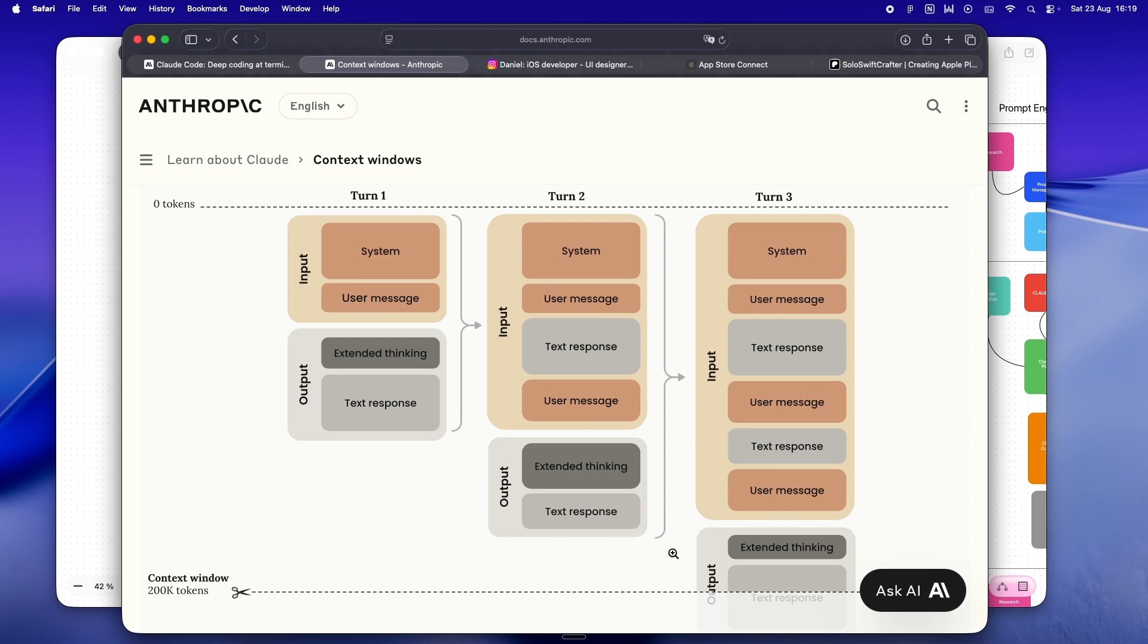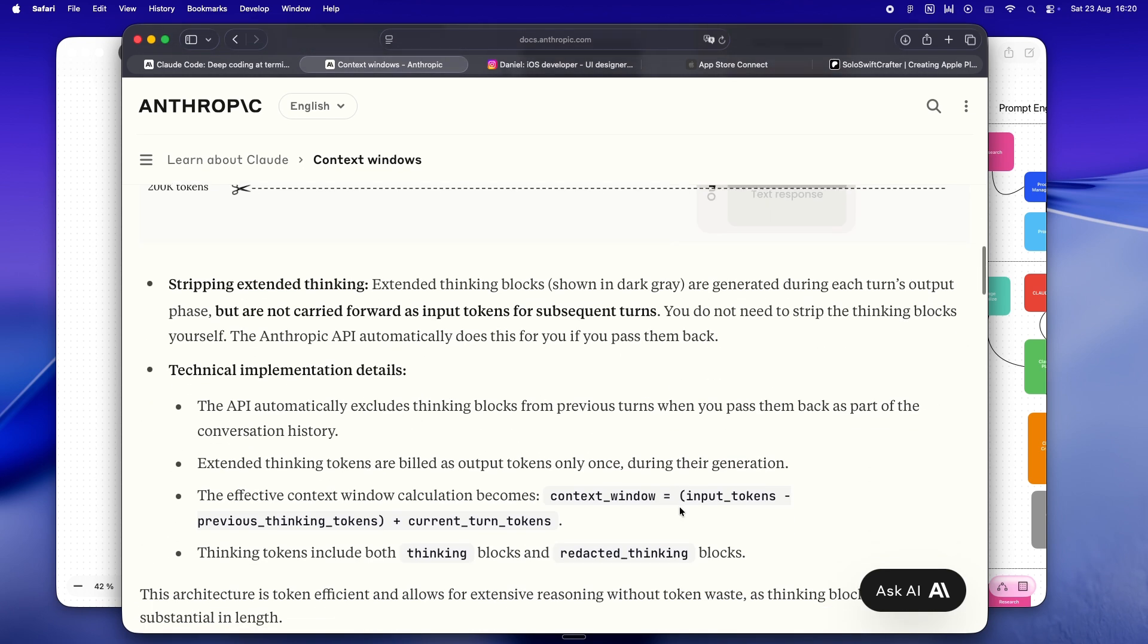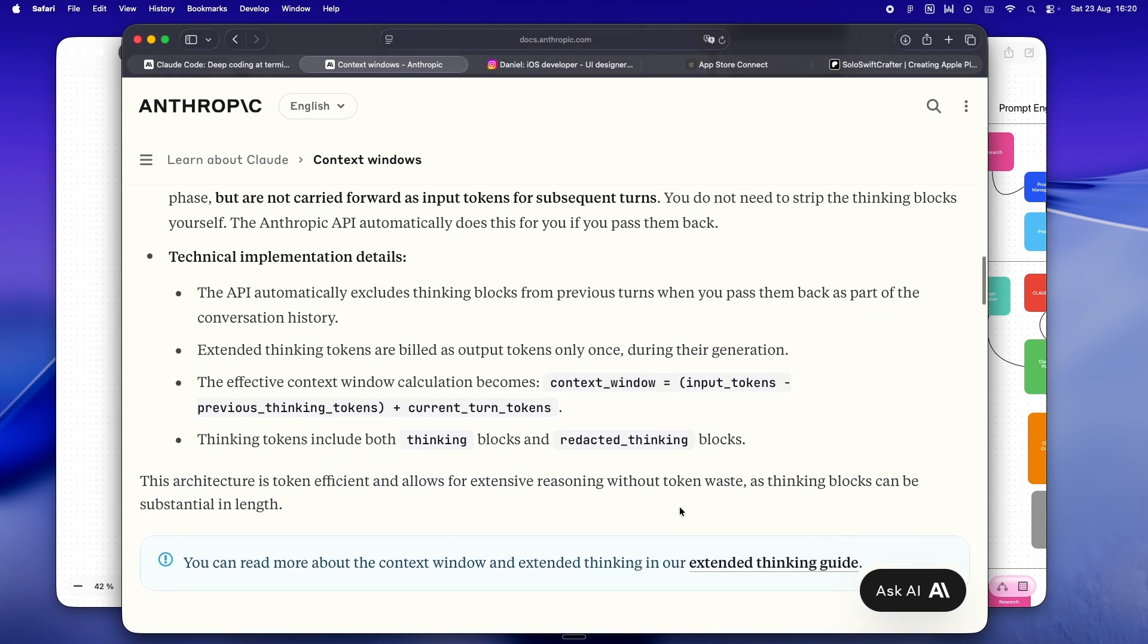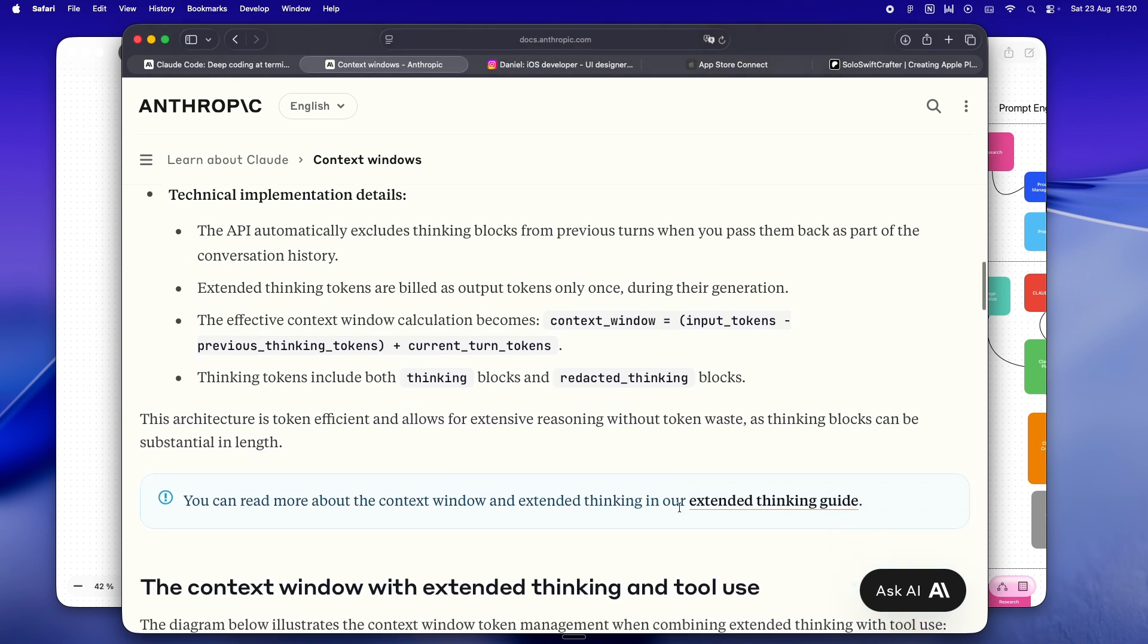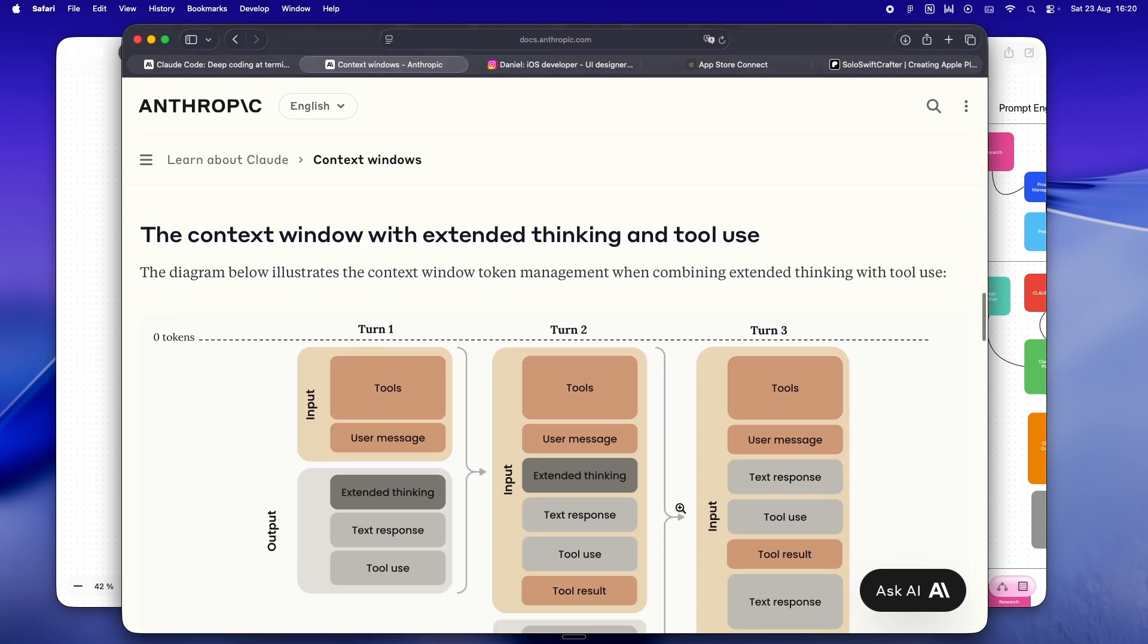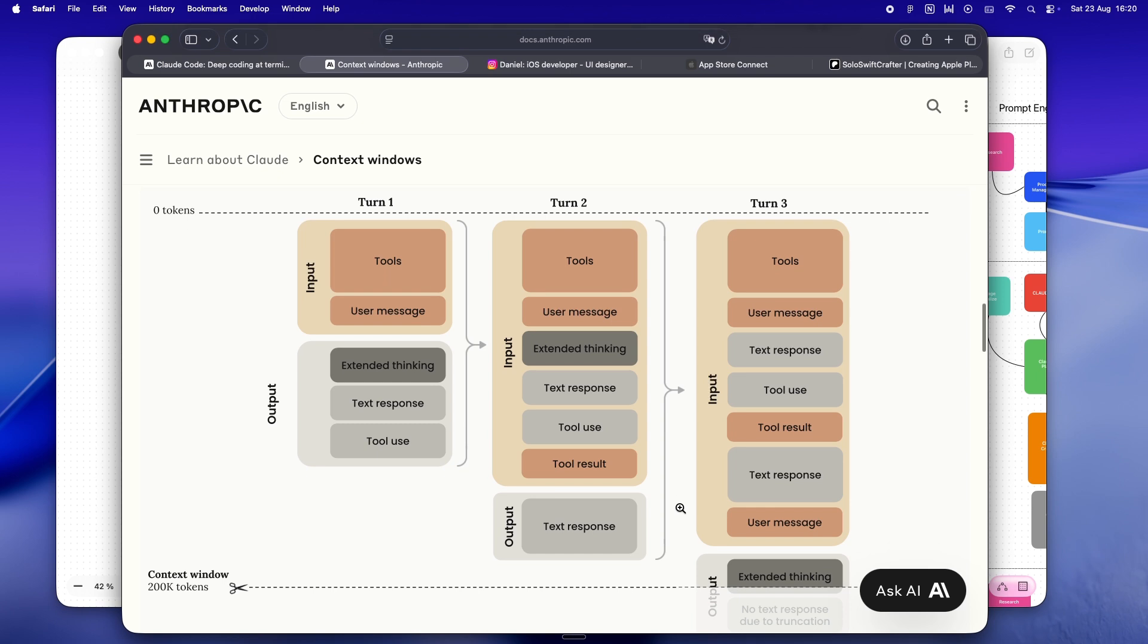And sure, a million token window is coming, and that sounds wild on paper. But if you fill it with the same random noise, all you get is, well, more room for mess. It's not always better, just bigger.